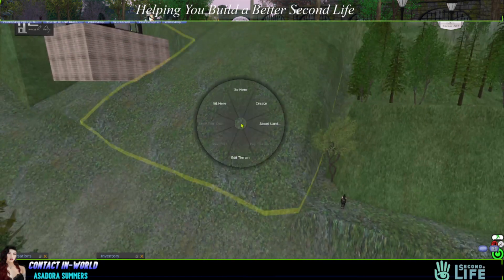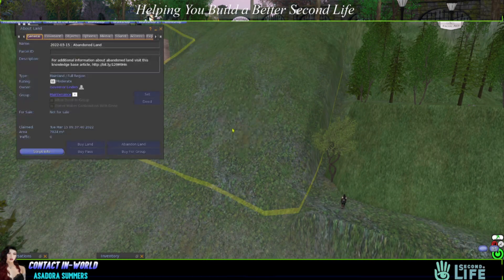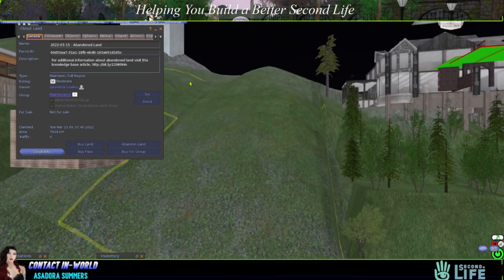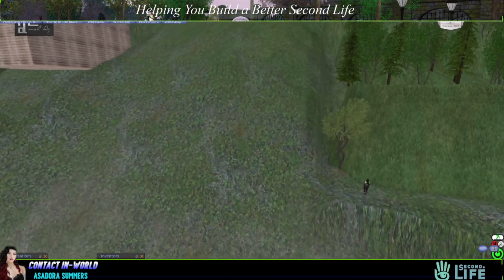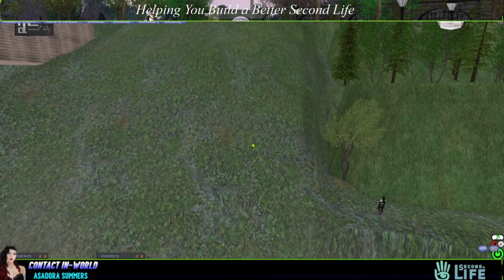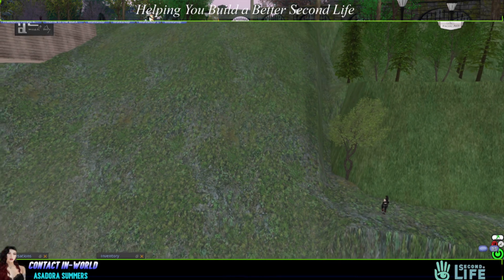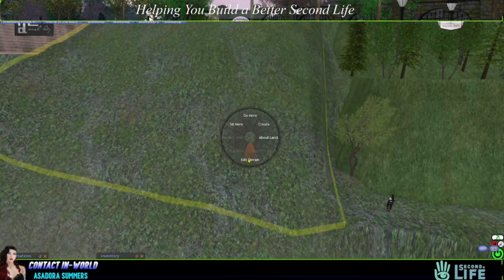First, let's just check out this land. Is it abandoned? Yep, all this is abandoned. So there is a specific amount that I want — let's say 144 square meters.